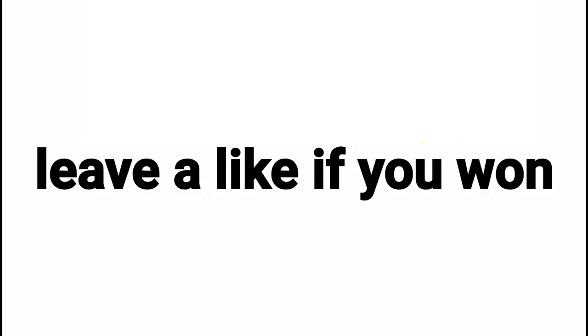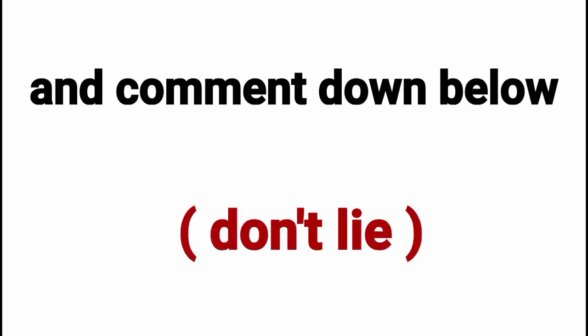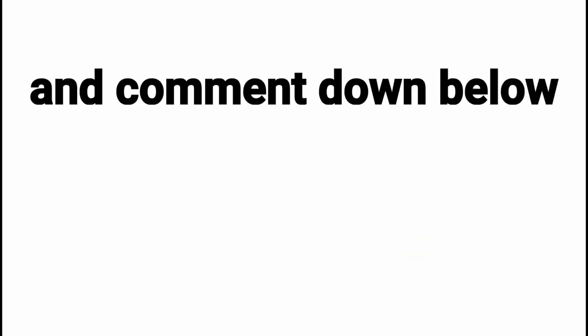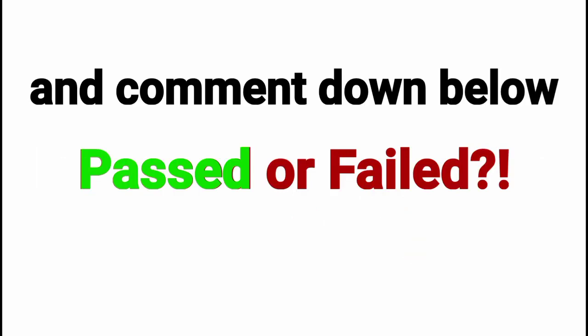Congratulations. Leave a like if you won this challenge. Don't lie. And comment down below if you passed or failed.